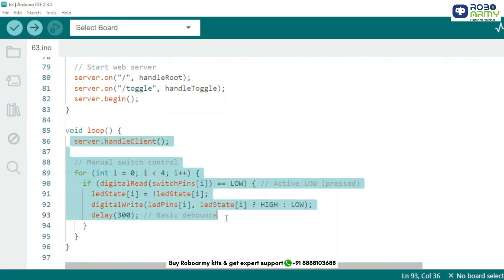In the loop function, we constantly listen for HTTP requests and also check if any physical switch is pressed. If a switch is pressed, it toggles the corresponding LED with a small delay to debounce. That's it.